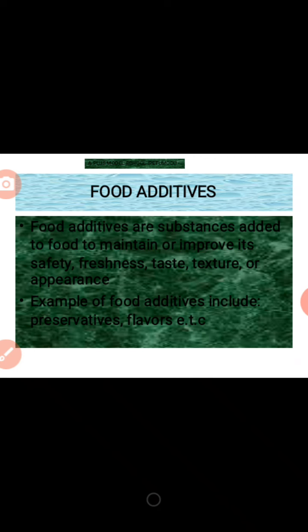We have different examples of food additives. We have flavor — flavor is added to food to improve the taste and the odor of the food. Then we have preservative — preservative is added to food to preserve it for a very long period of time, to increase the freshness and the appearance of the food.